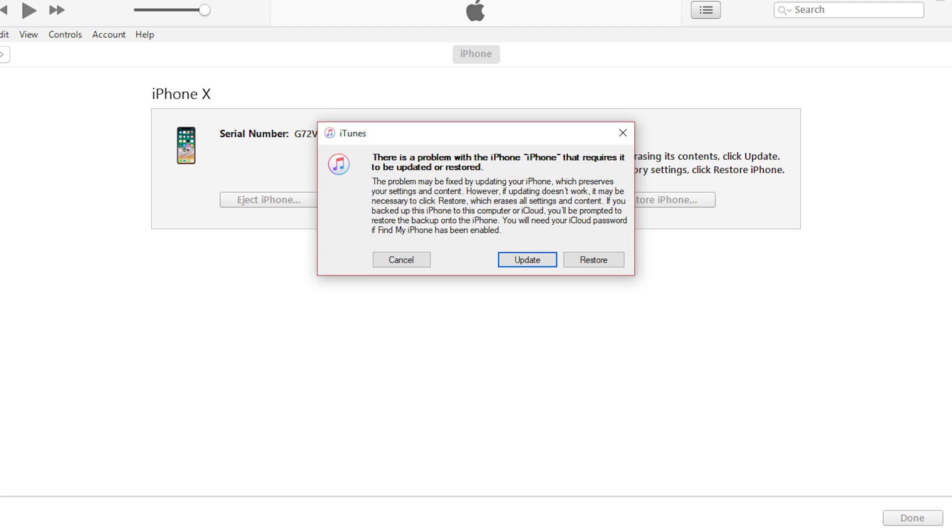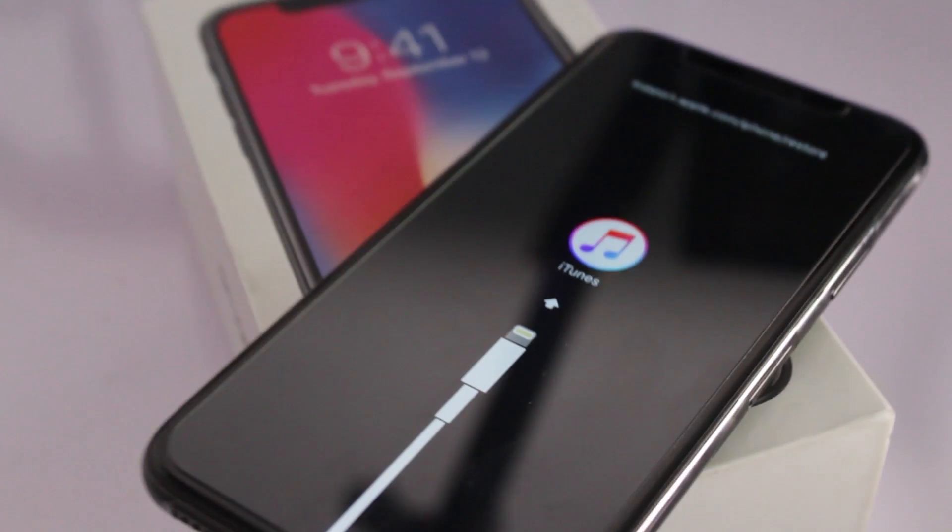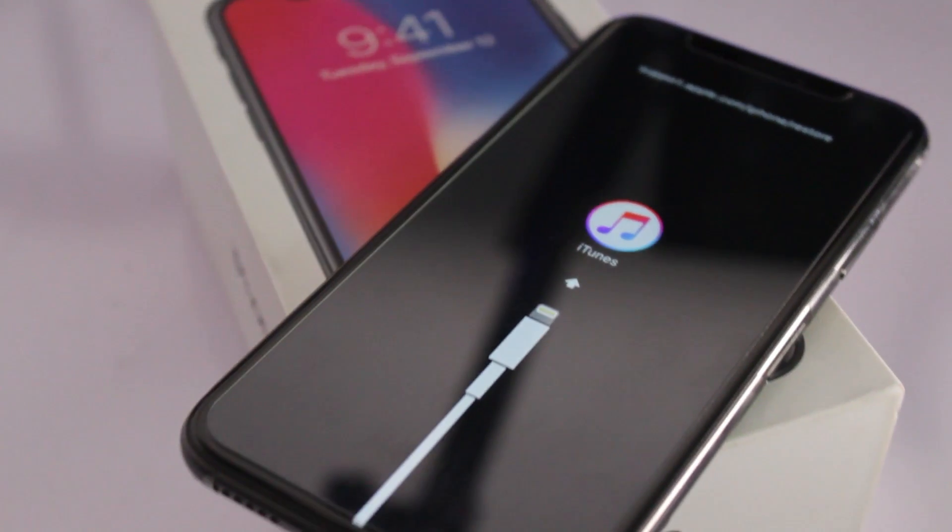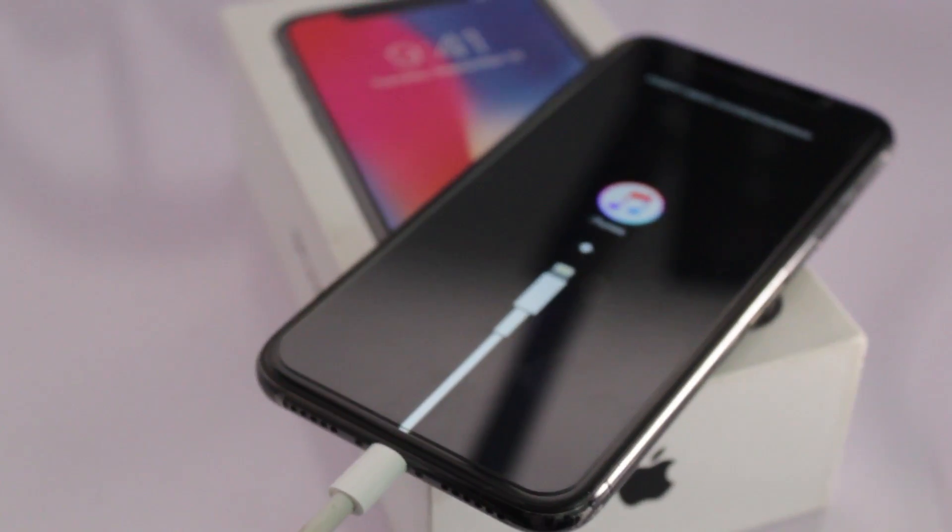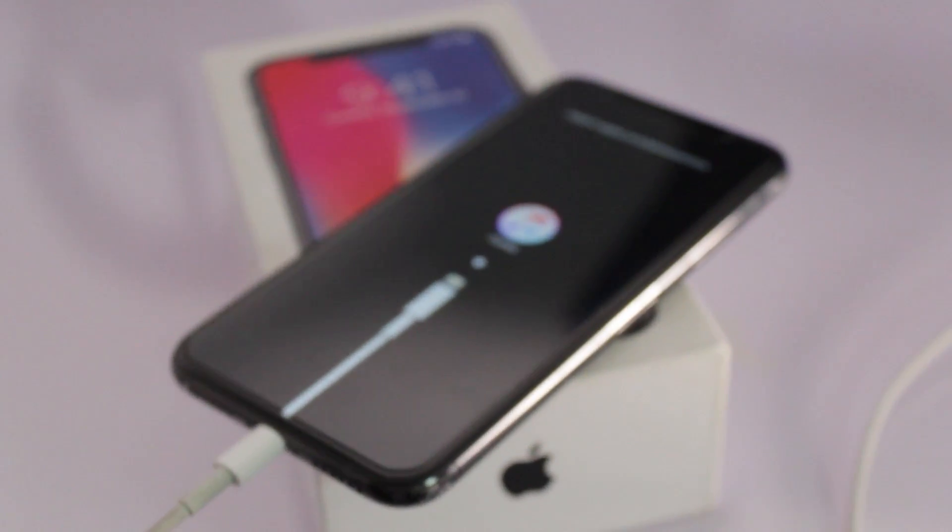So it's simple as that guys. You have successfully entered recovery mode and now you can restore your device through iTunes. If you are unable to follow the video, make sure to check the video description. You can find complete written guide down there.